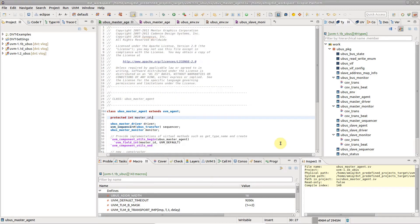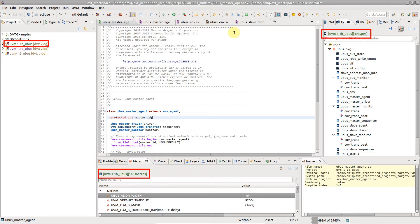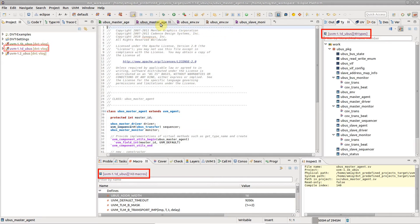Now all editors belonging to the same project have icons of the same color. The colors are also visible in the project explorer and in the DVT views.